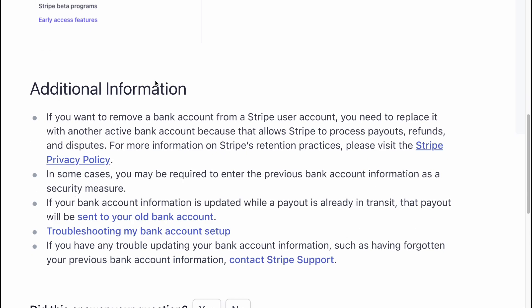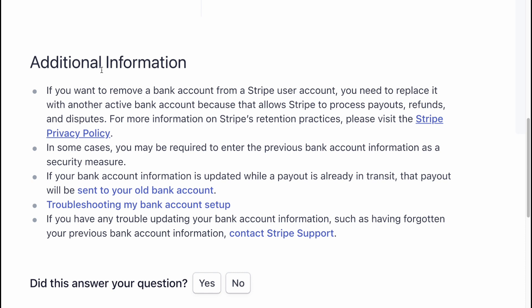Then we need to change additional information. If you want to remove a bank account from a Stripe user, you need to replace it with another active bank account, because that allows Stripe to process payments, funds, and disputes.